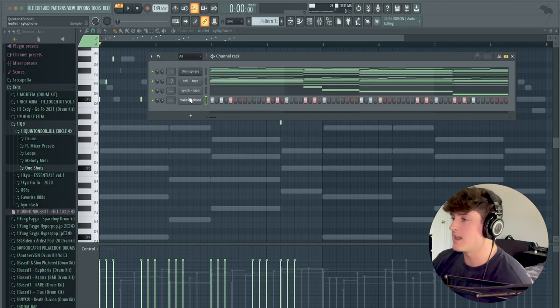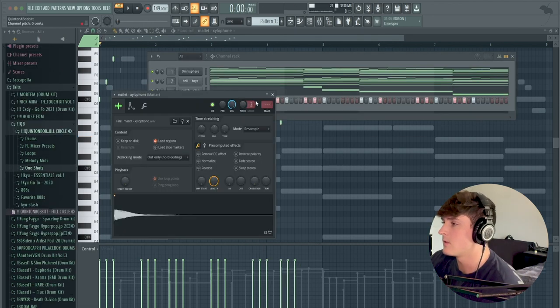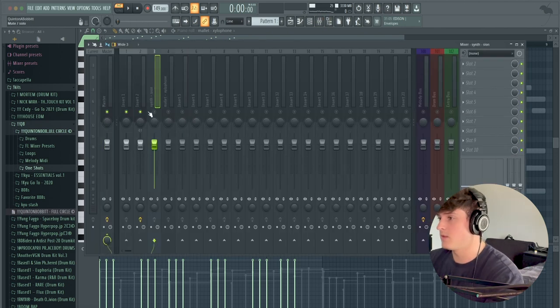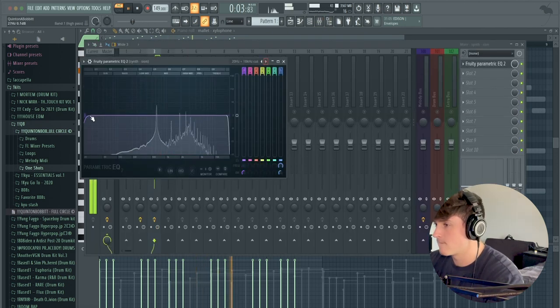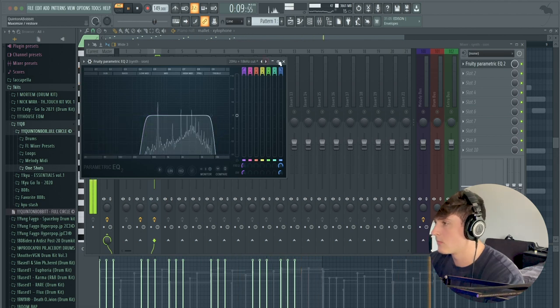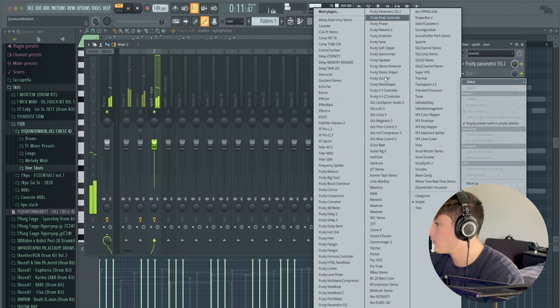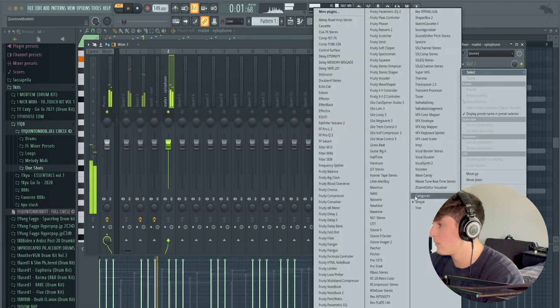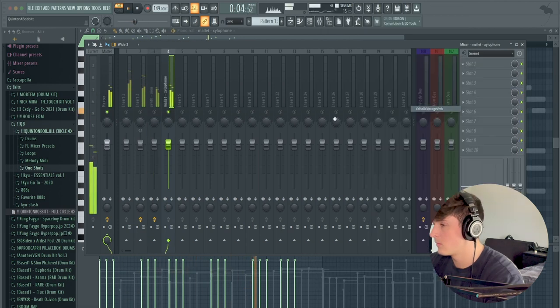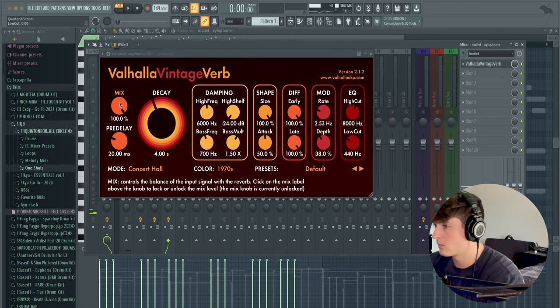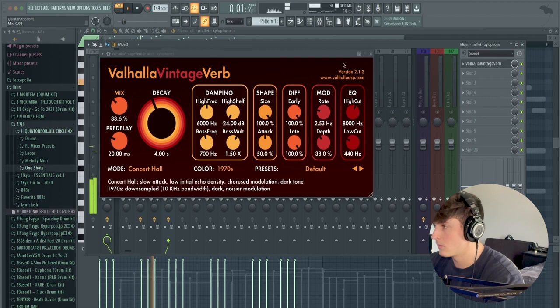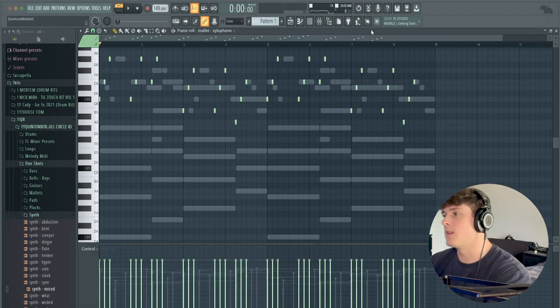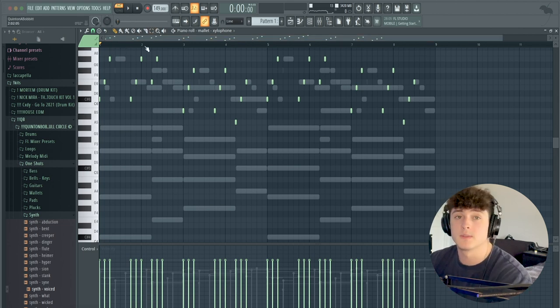Alright, so what I added right there was just a synth and a xylophone from my one-shot kit. So now we're just going to bring these to the mixer track and just mix them in a little bit better. Alright, so that's pretty much it for the melody. So we can listen to it real quick and then the last thing we're going to add is just a bass and then we'll move on to the drums.